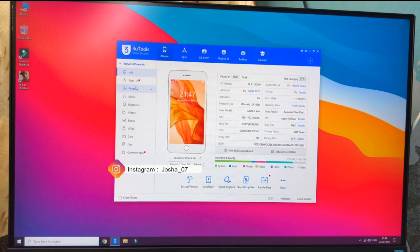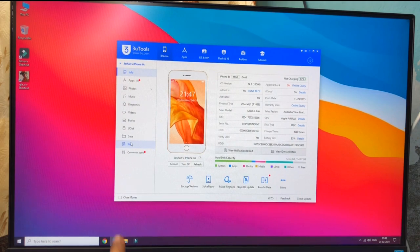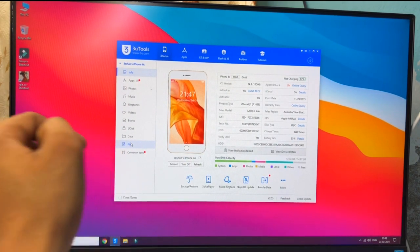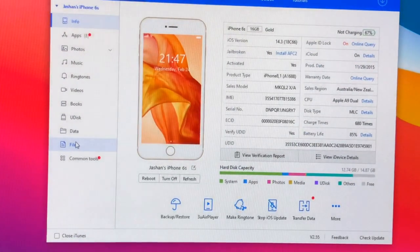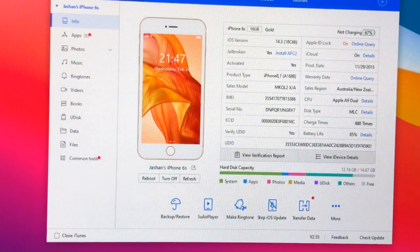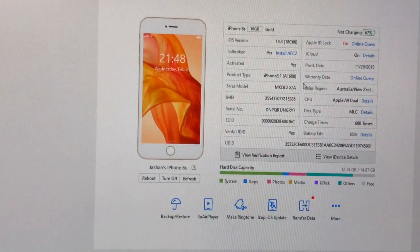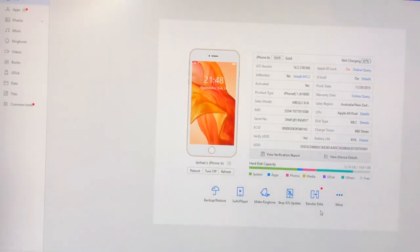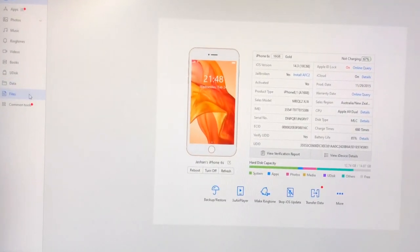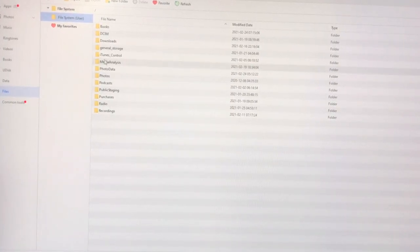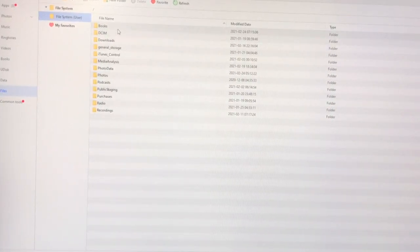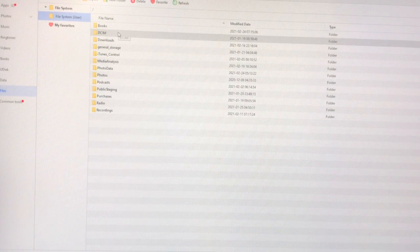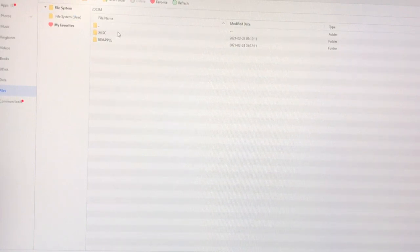Go to the Files section — you can see the Files folder here. Let me increase the size of the software. You can see the Files folder, and inside it there is a DCIM folder. We just need to go into that folder because all photos, videos, and live photos are stored in the DCIM folder.